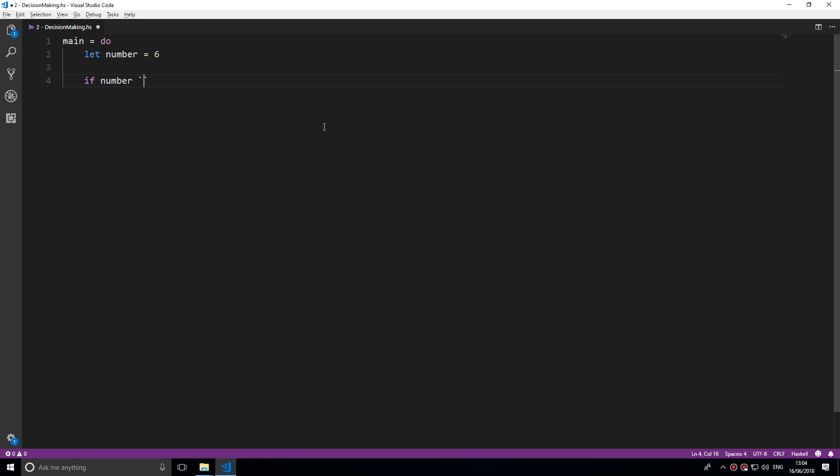We're going to say if number, and I'm going to be using these backtick quotes. These can be found below your escape button on the keyboard, and Visual Studio presents me with an open and closed one automatically.